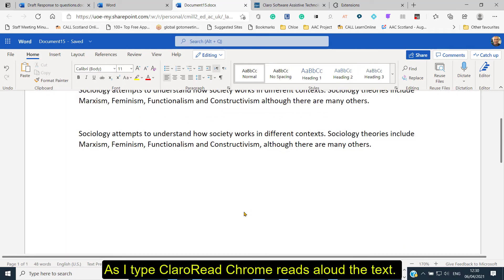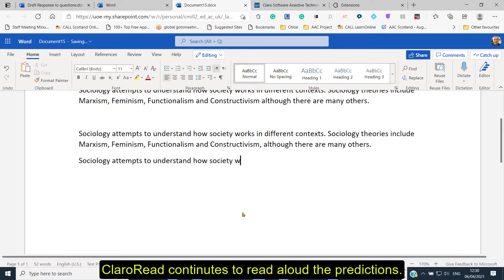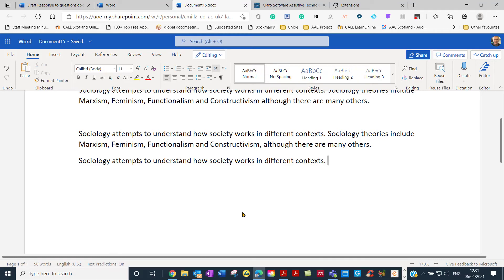Let's get up to 170 and type in that sentence again. 'Sociology' — 'attempts' — 'to' — 'understand' — let's press the tab key. Nothing happens until I press space. 'Understand' — 'how' — 'society' — 'works' — 'in' — 'different'. Let's carry on. And so the first S is cut — it's 'sociology'. 'Theories' — 'include'. So you get the general idea.